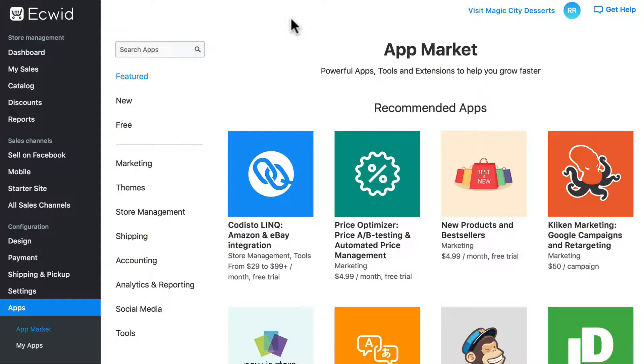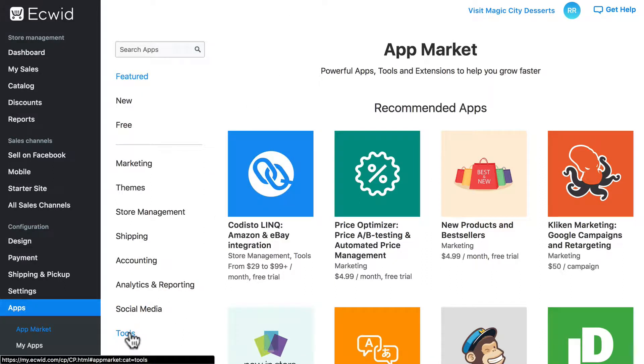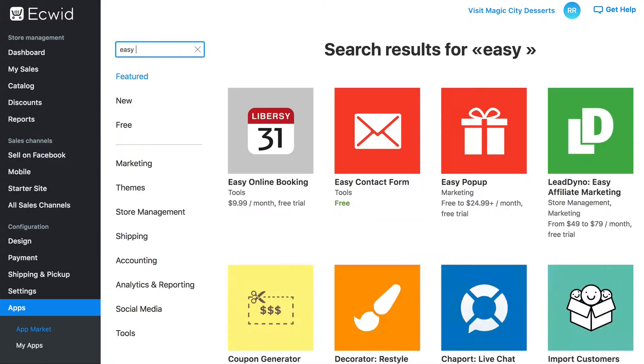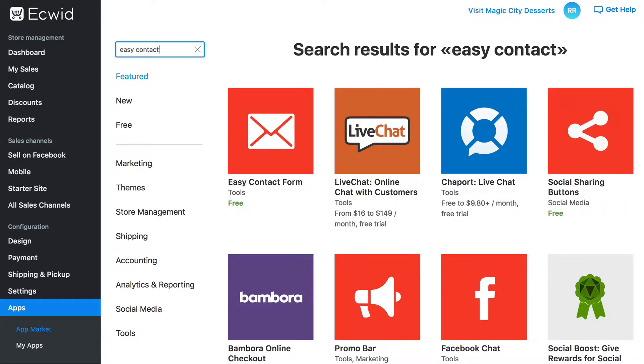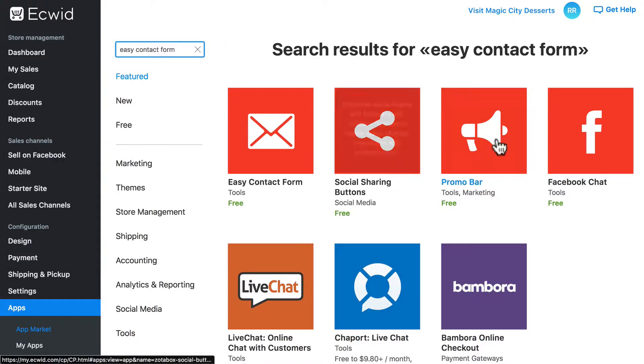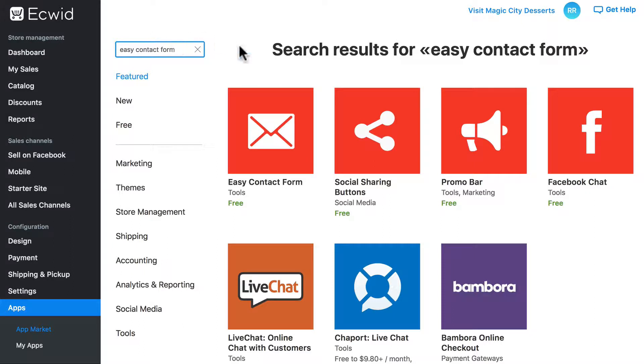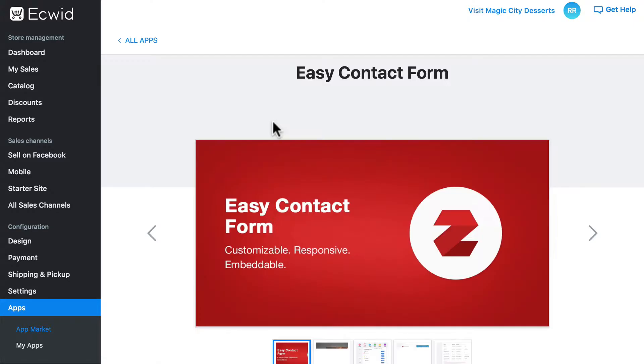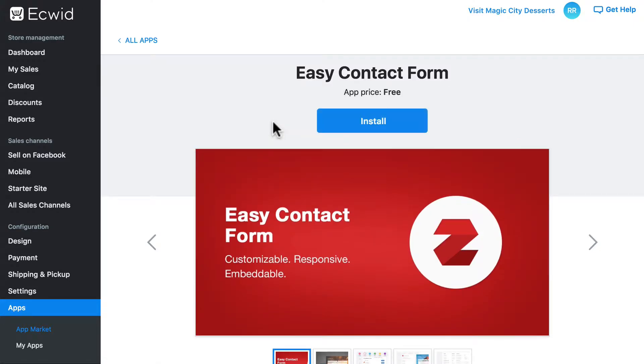We could find Easy Contact Form under the Tools section, but let's use the search bar to try that out. Type in Easy Contact Form. You'll see it narrows down our options as we're typing. It gives us several apps that fit this description. Of course, the first result is the one that shares the exact name, Easy Contact Form, and that's the one we want, so we'll click on that.